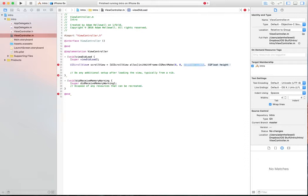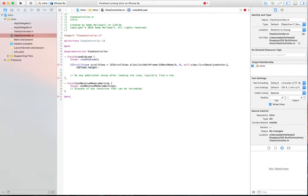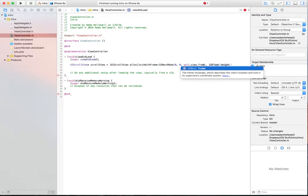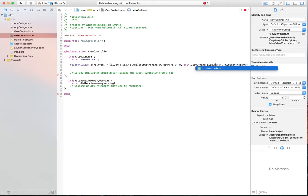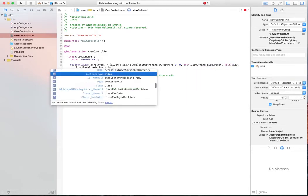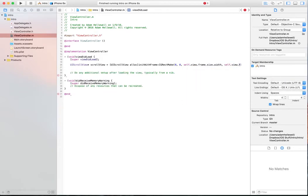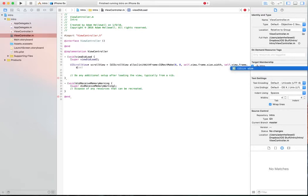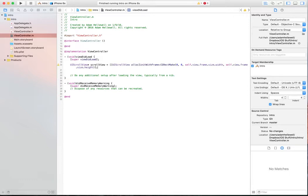The width of it, we're going to set as self.view.frame.size.width and self.view.frame.size.height. What this has done is set up a scroll view with the same bounds as the screen.